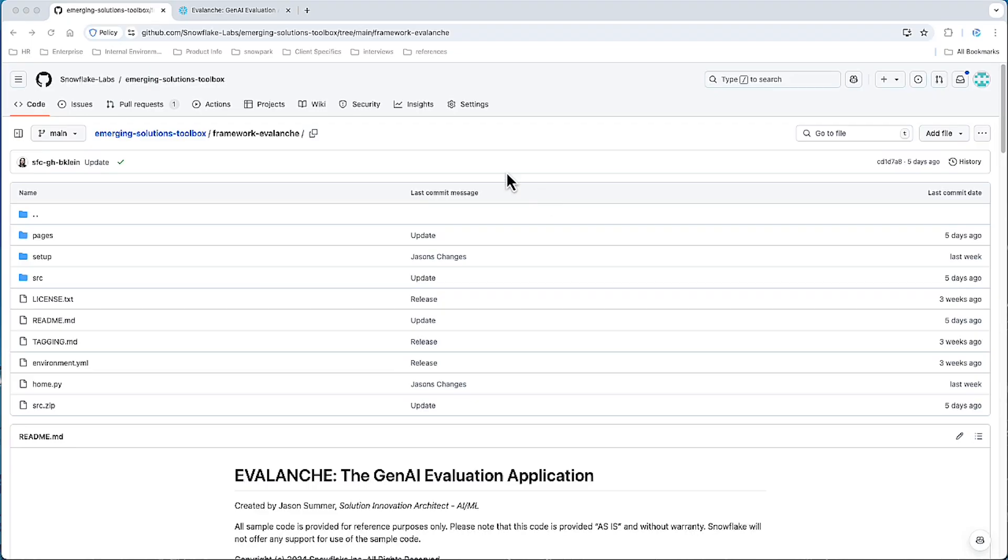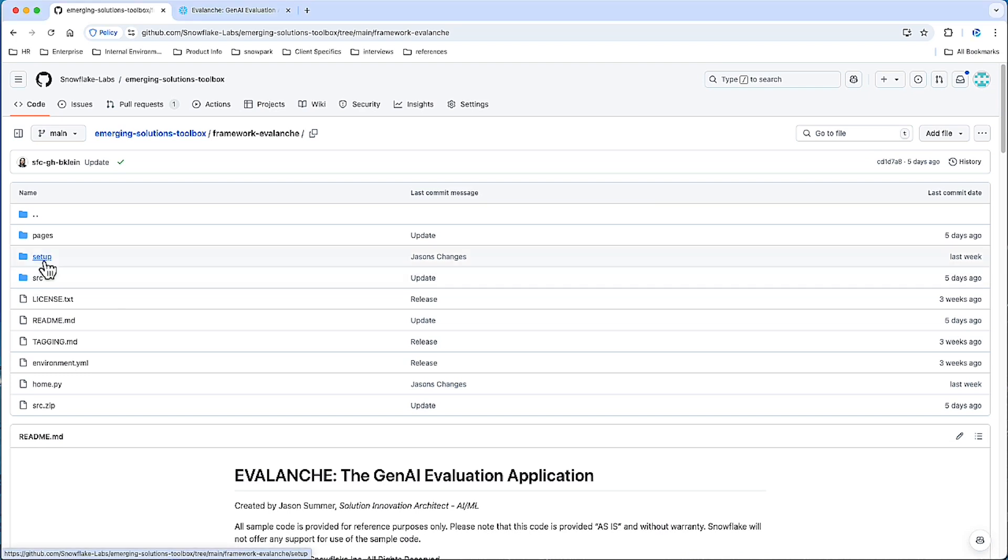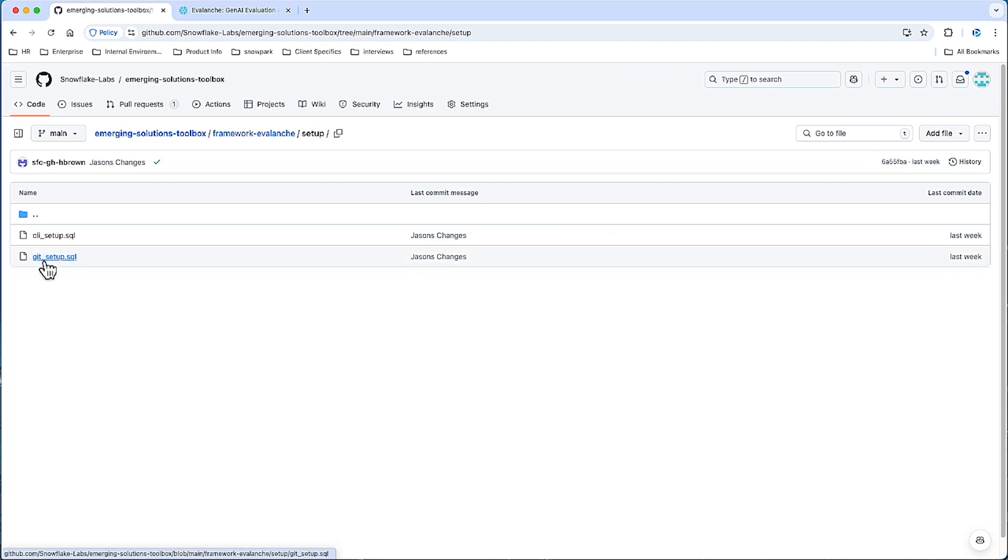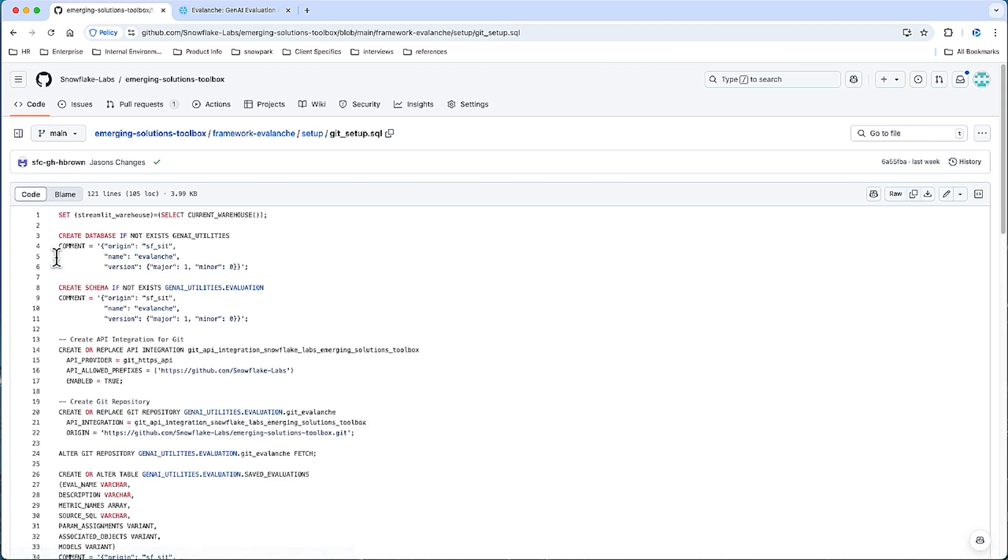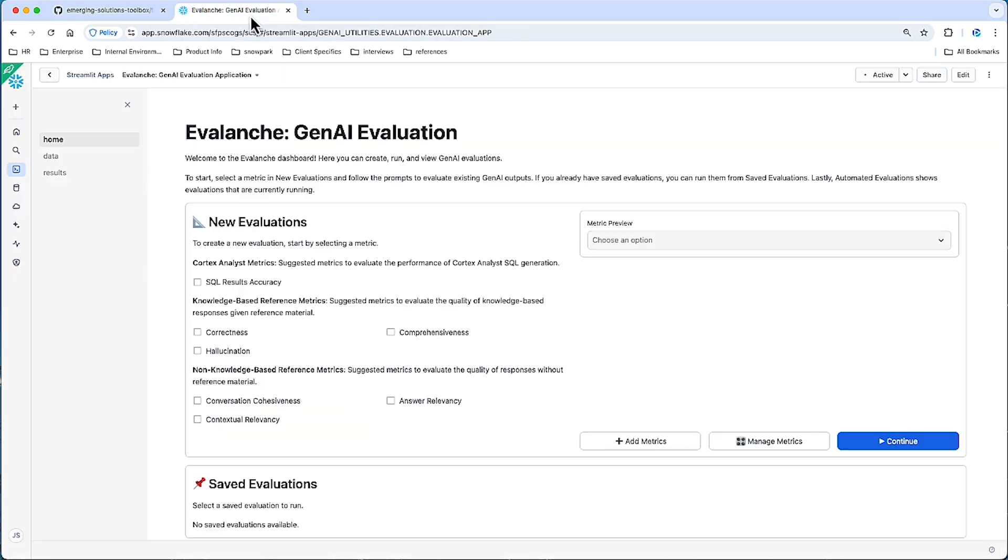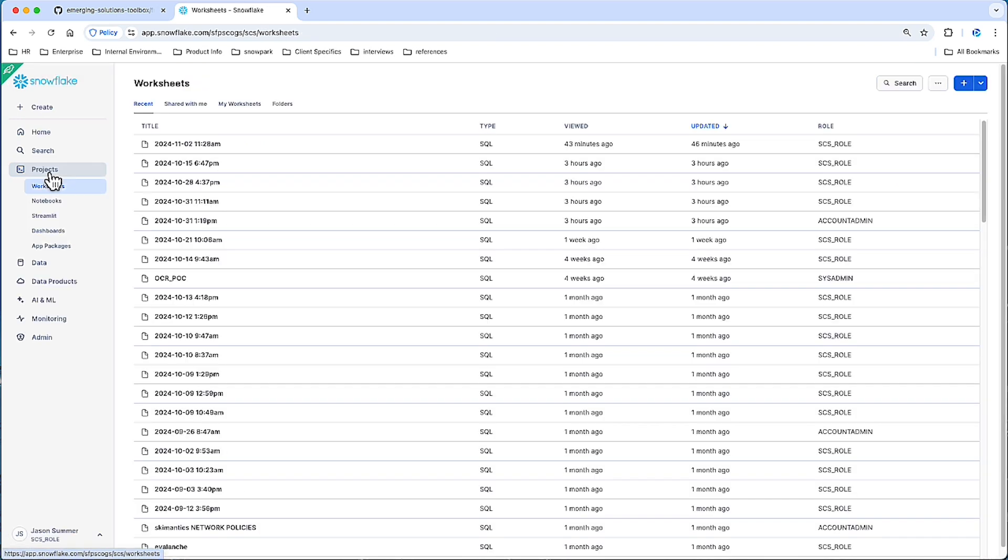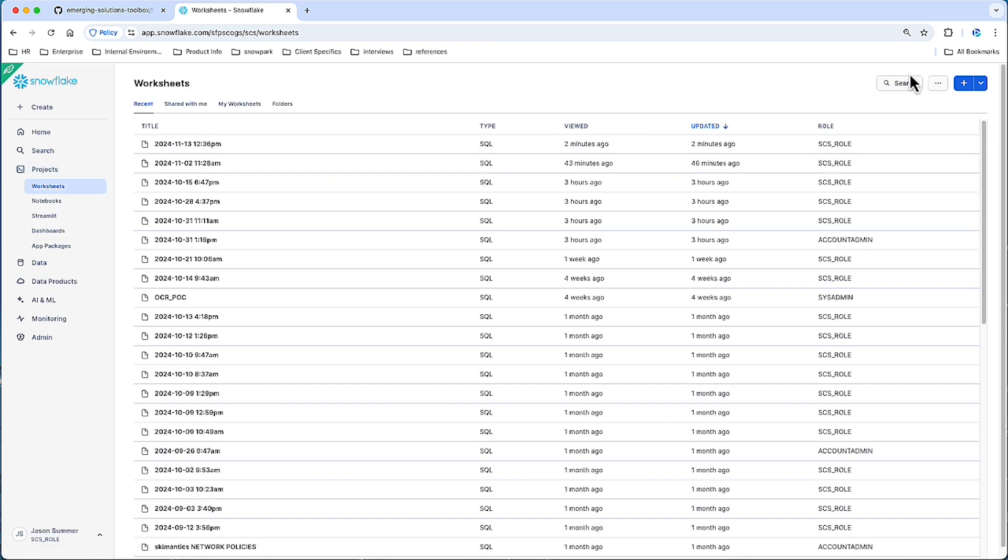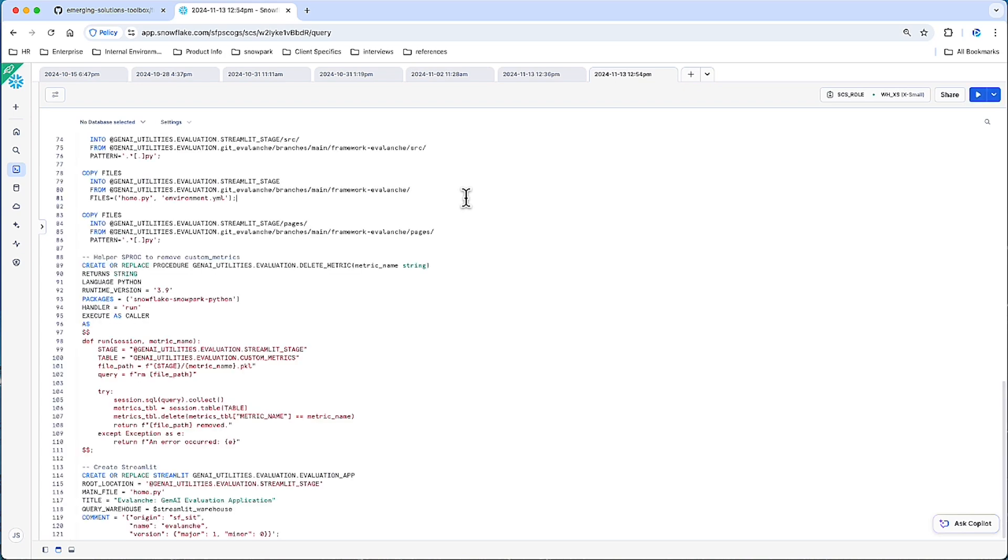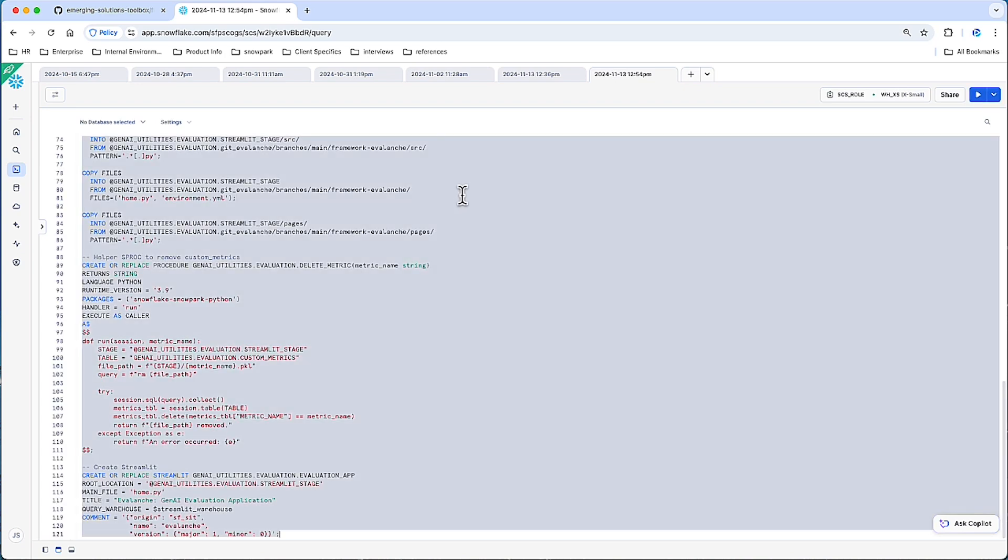Here we're at the Evalanche repo. To deploy this into your Snowflake account, go to setup. The easiest way will be with this script, the git setup file. If you just copy this entire file and drop it into a SQL worksheet, highlight the entire thing and hit run, and this will deploy Evalanche into your Snowflake account.